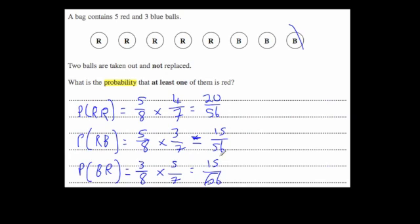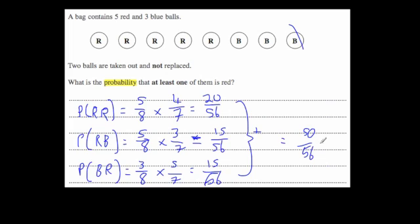Adding all three together: 20/56 + 15/56 + 15/56 = 50/56. Cancelling that down gives us 25 out of 28. So the probability of getting at least one red ball when you choose two at random without replacement is 25 over 28.